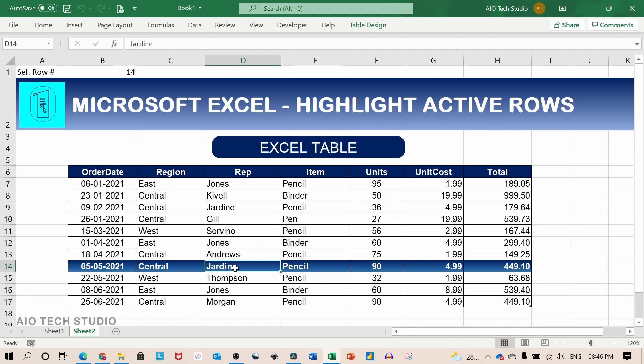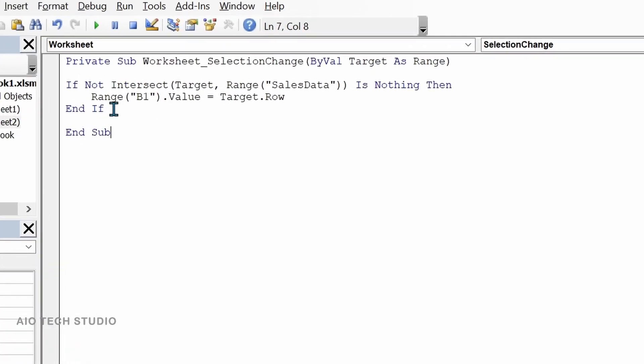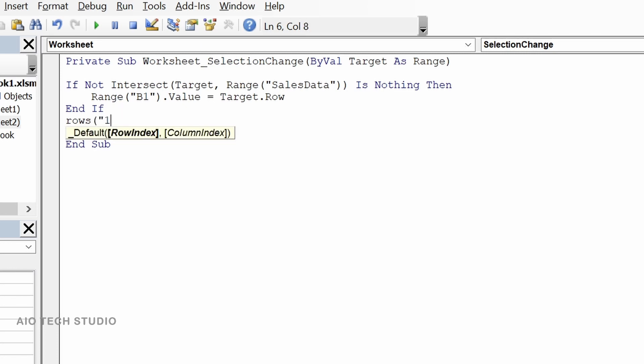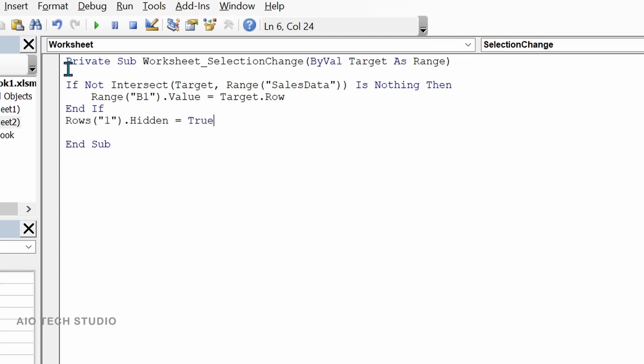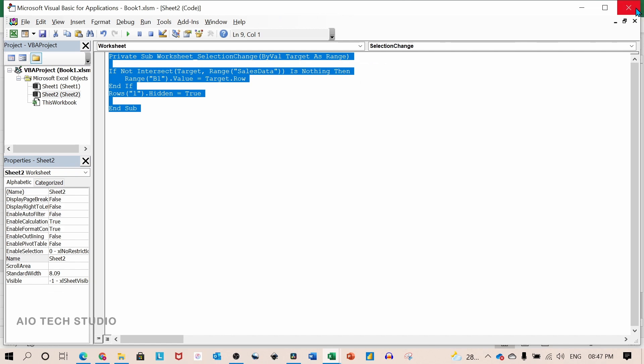And the final thing we will do is write in the VBA to hide this row. So we will go back again to the editor and in the last line we will write rows open bracket this row. Our row number is one close bracket, hidden equal to true. That's it. We have completed with our coding and we will close the VBA editor.